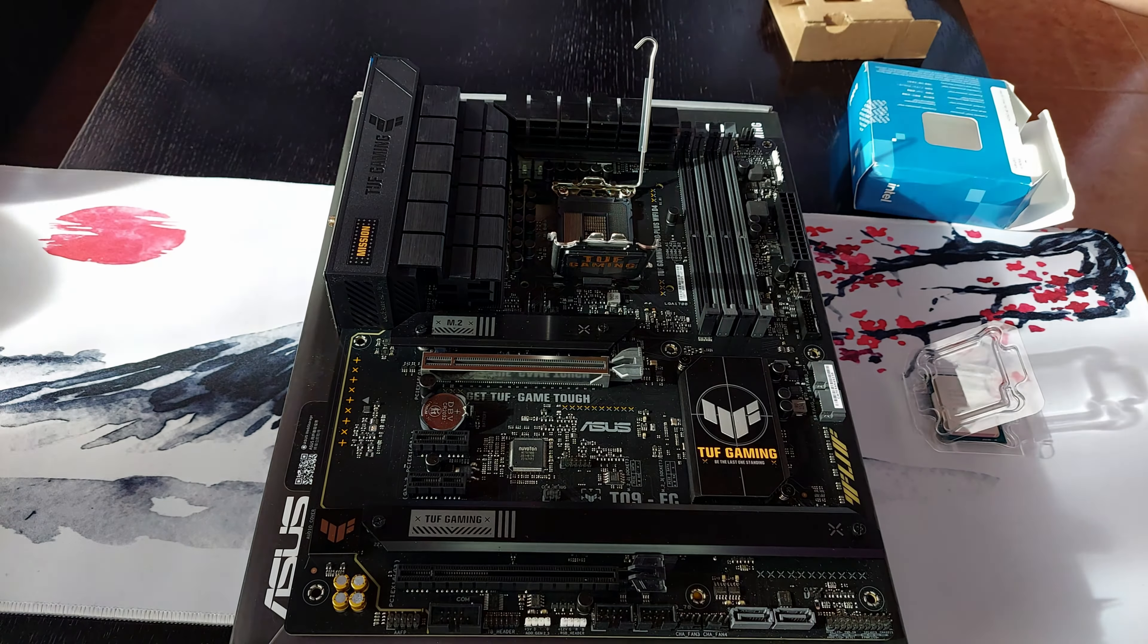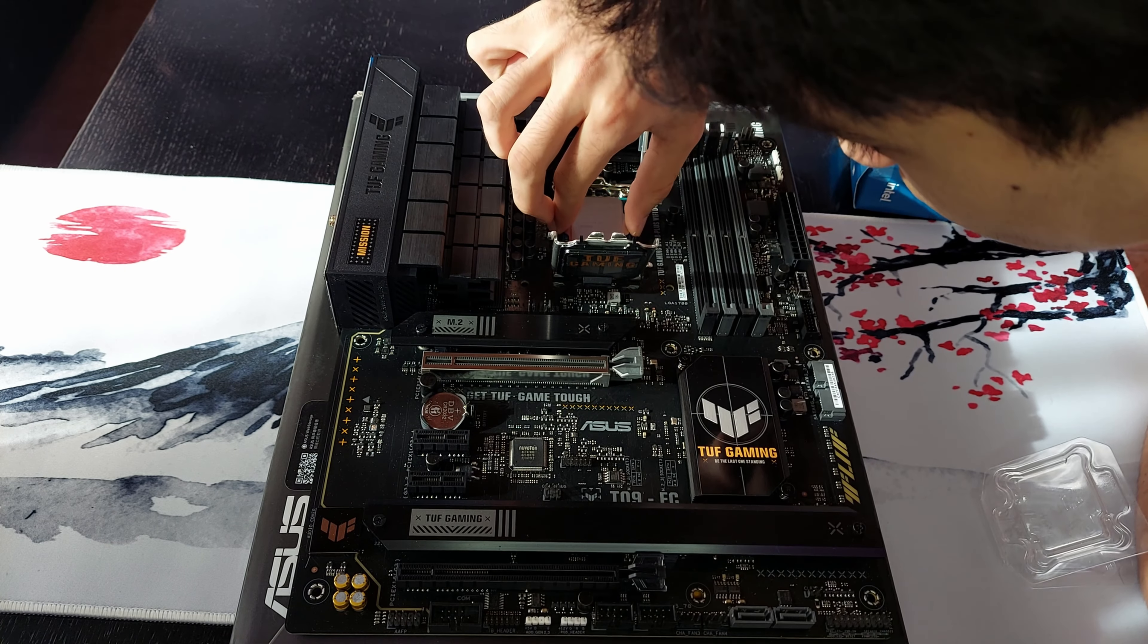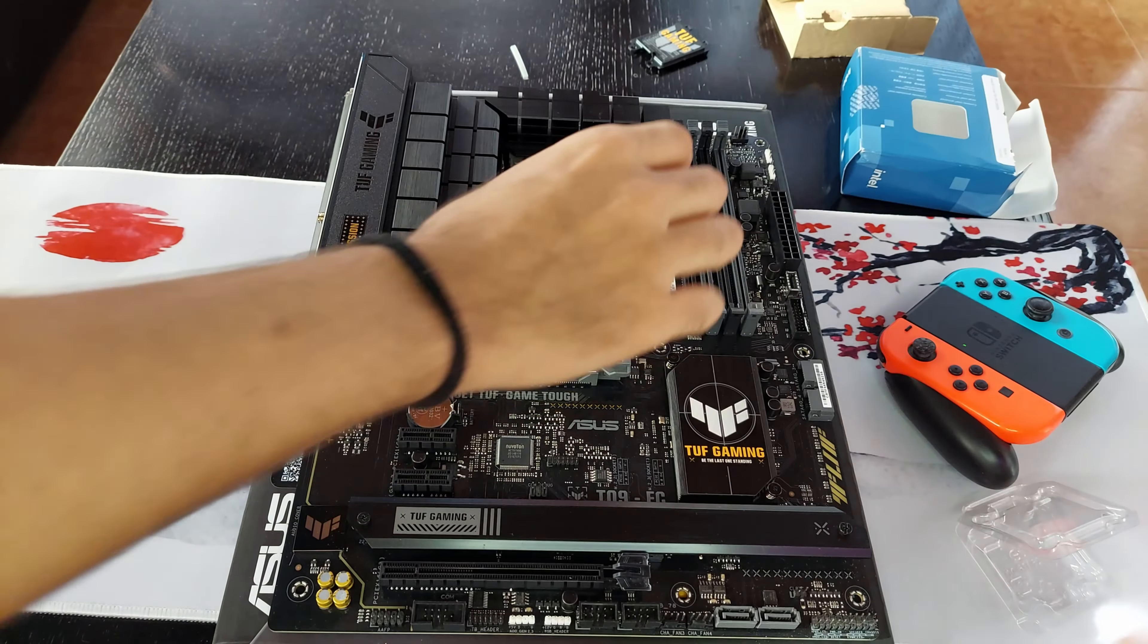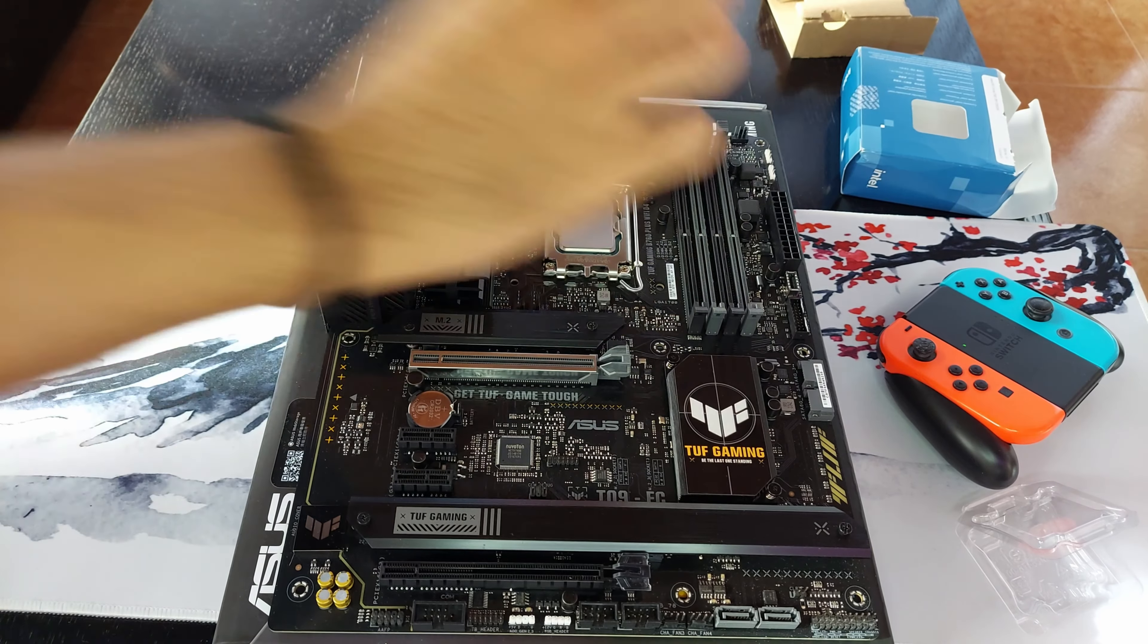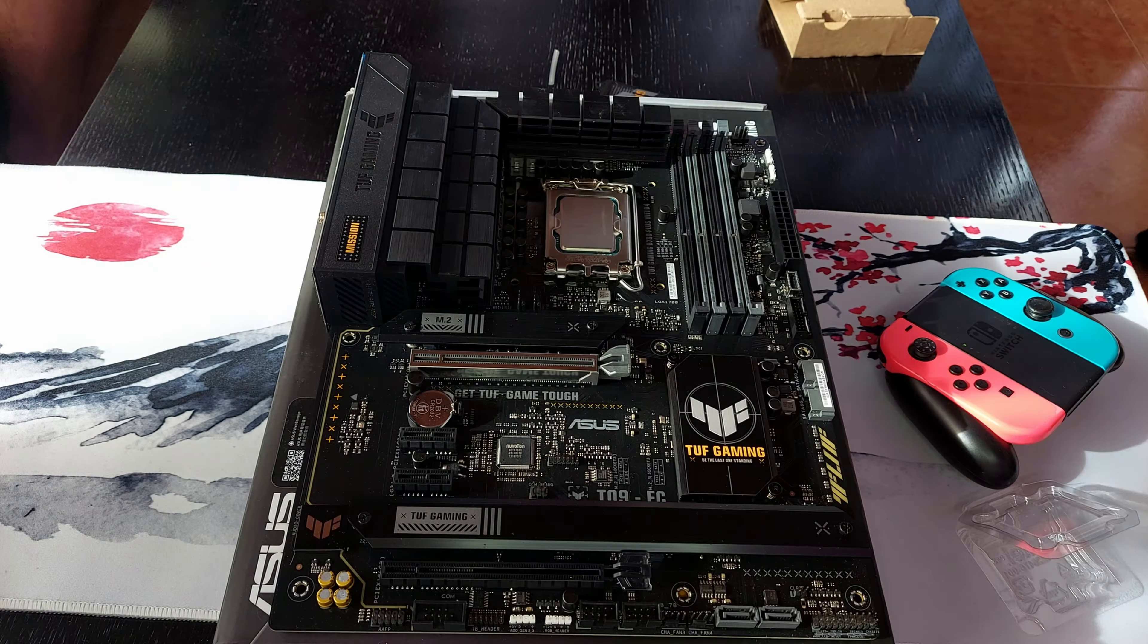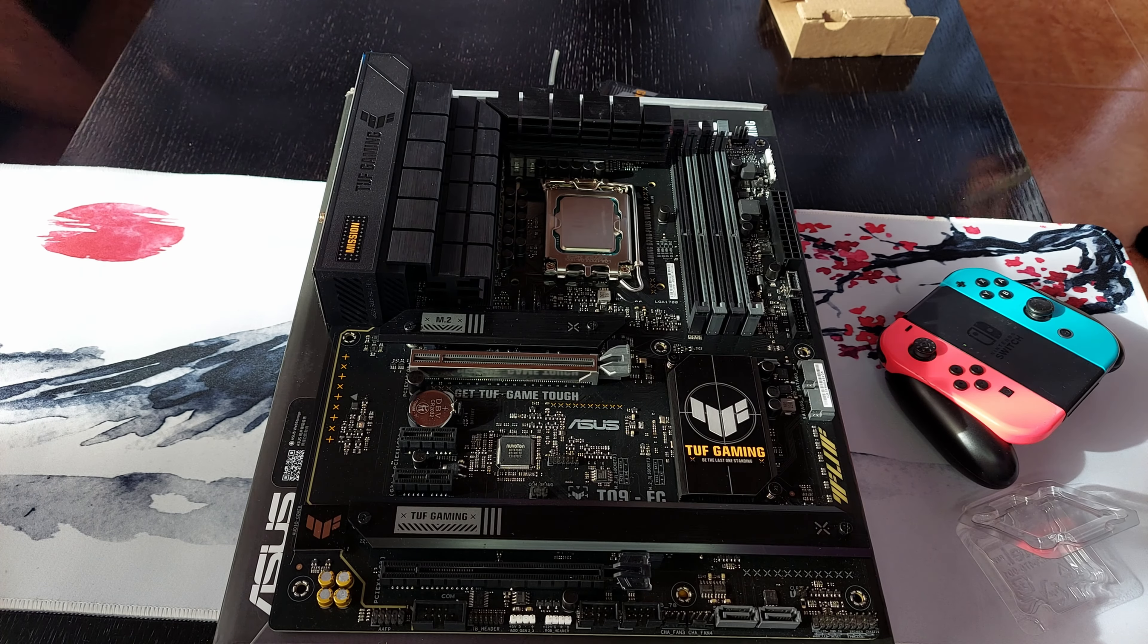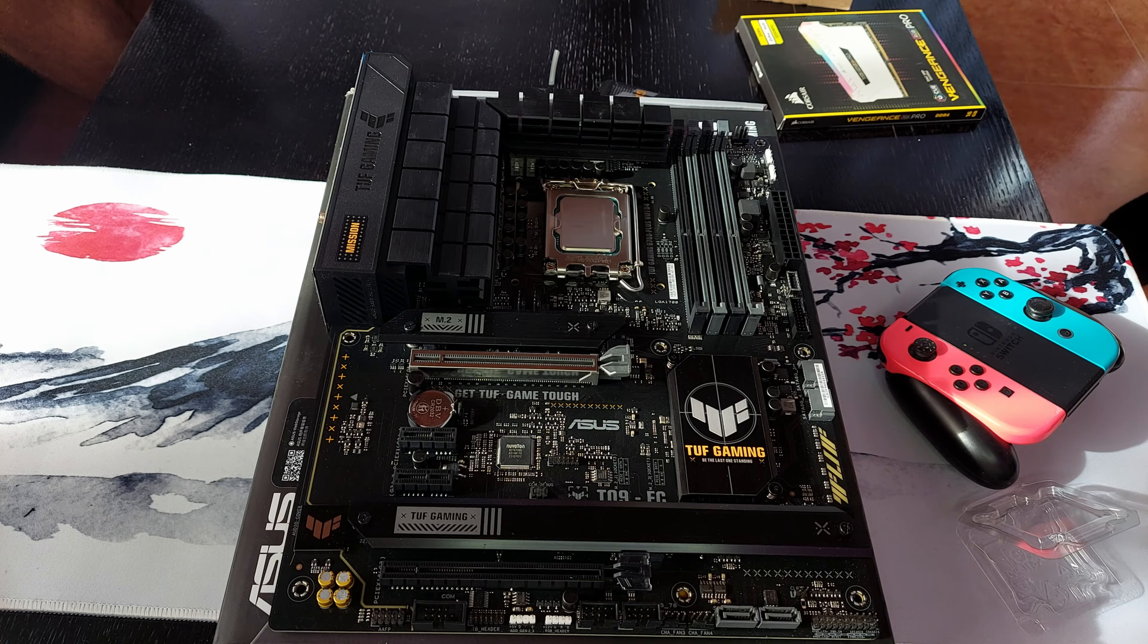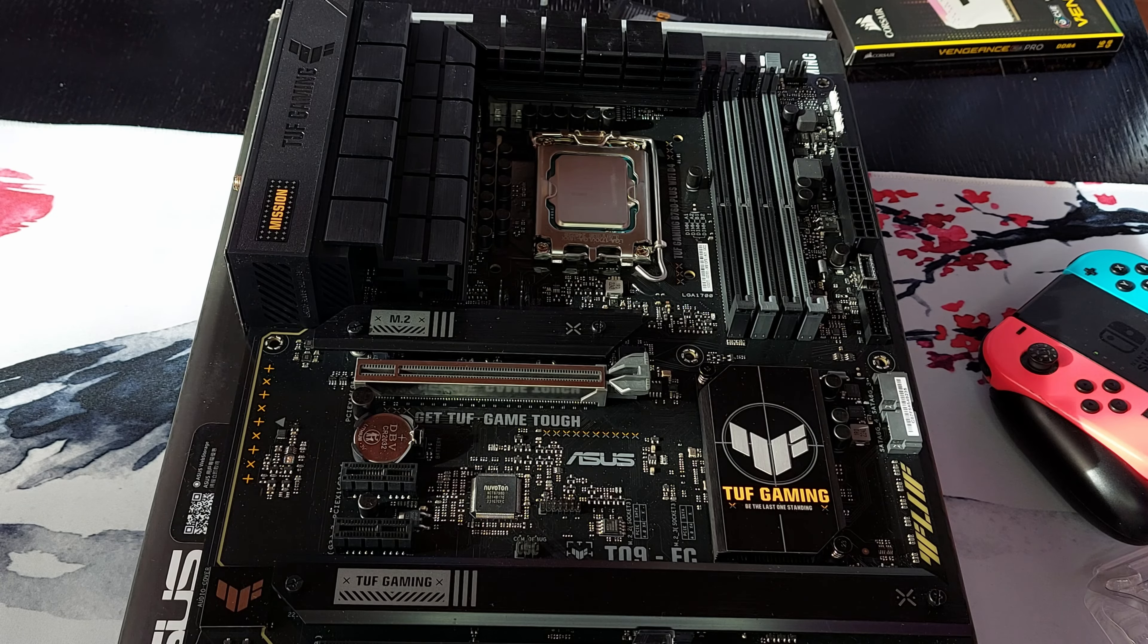Open up the CPU socket and then slowly place the CPU into the motherboard. And yeah, you install the CPU. Very nice.